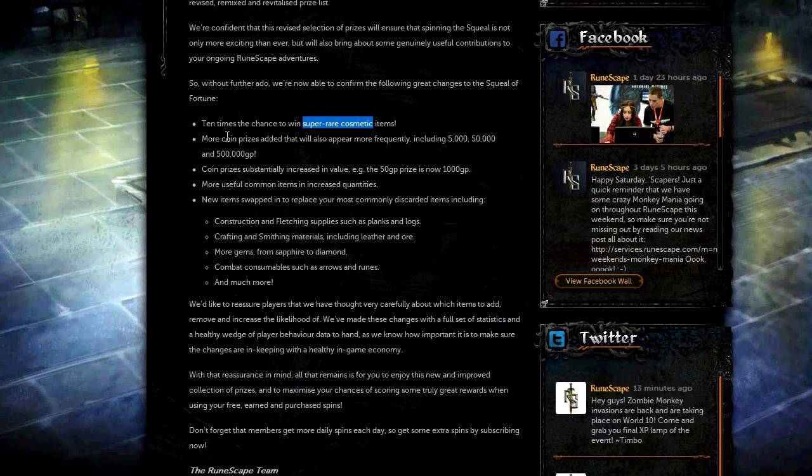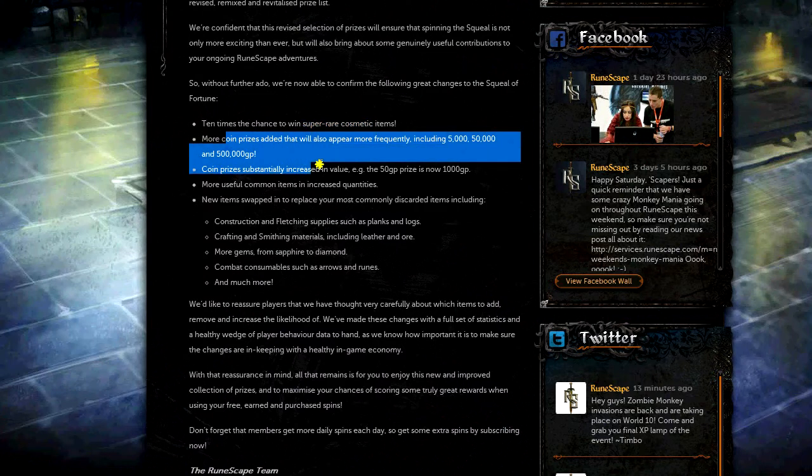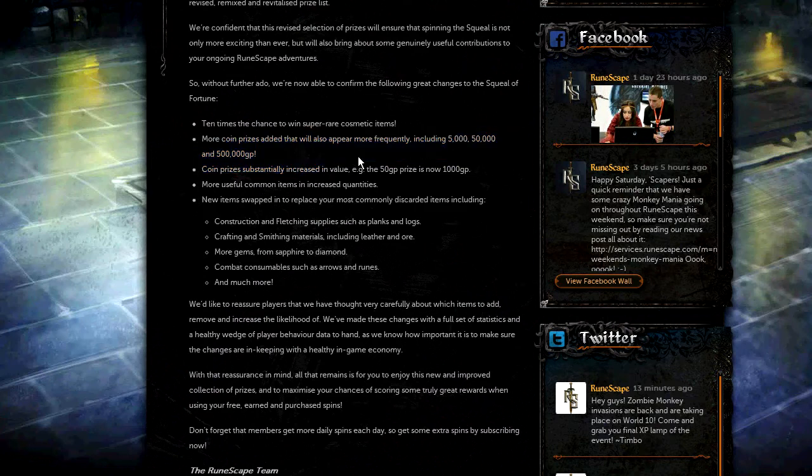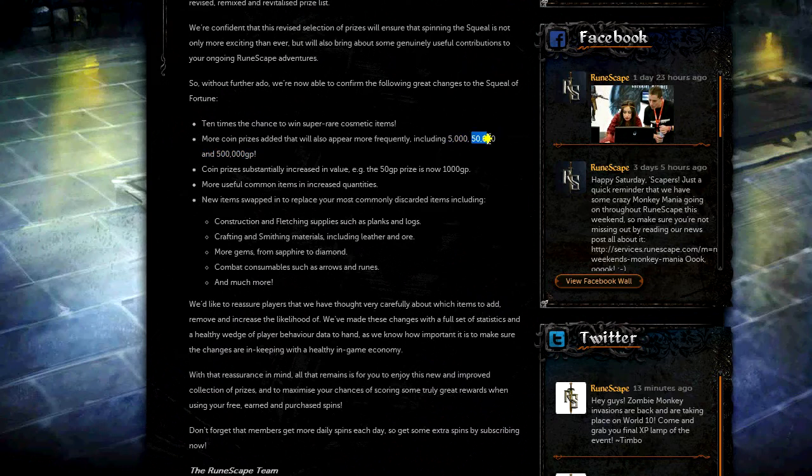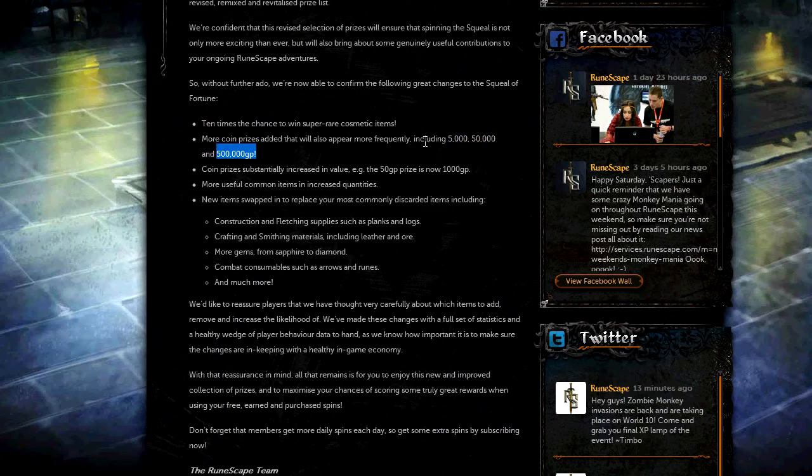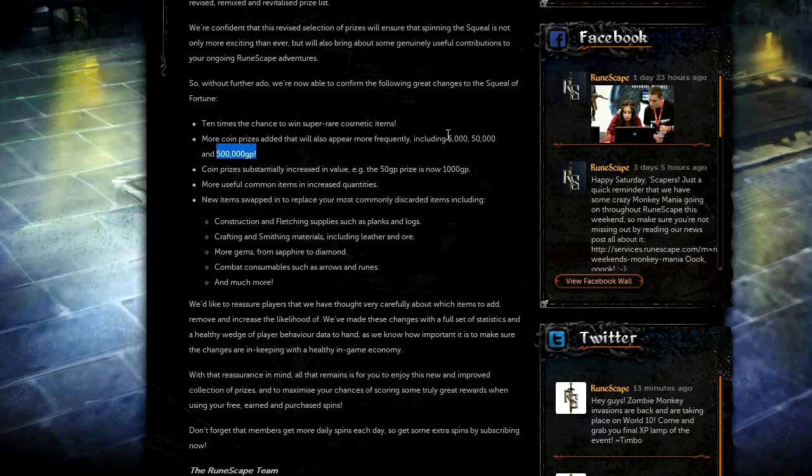And there's going to be more coin prizes with increased value and they'll appear more frequently. So there's going to be a 5k cash prize, a 50k cash prize and a 500k cash prize as well. And they'll probably be common, uncommon, and super rare, respectively.